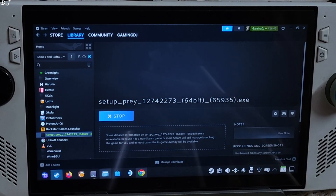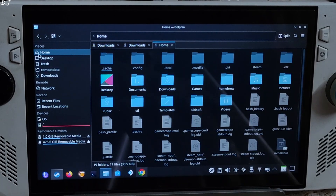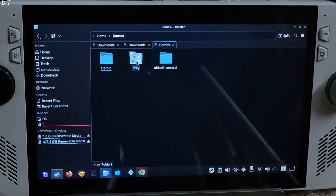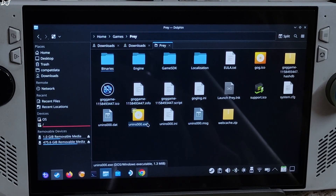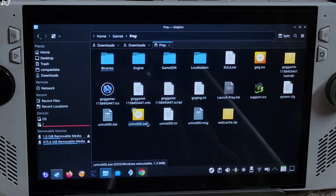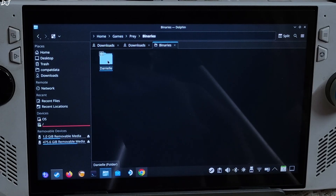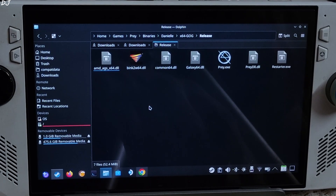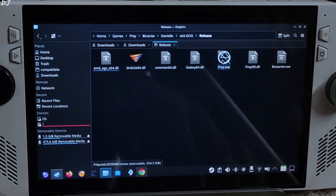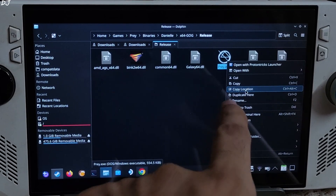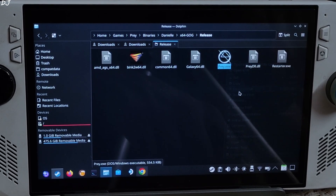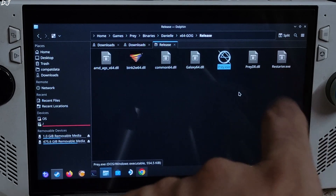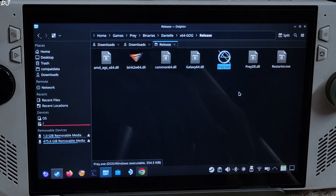Open the directory where you installed the game using Dolphin file explorer. Navigate to Home, then Games — there is the game's install folder. We need to find the game's main exe file that launches it and add it to our Steam library. In the case of Prey, open the Binaries folder, then the Daniel folder, then the x64 GOG folder, then the Release folder. There is the game's main exe file: Prey.exe. Select it, right-click, and choose 'Copy Location'. I won't be creating a separate Steam entry for this exe file — what I'm going to do is replace the existing game setup Steam entry with the Prey.exe Steam entry.